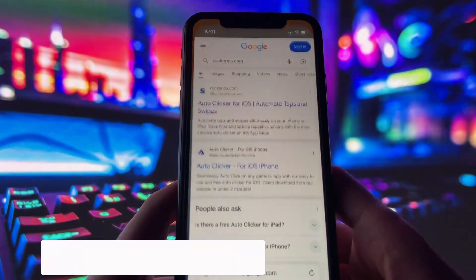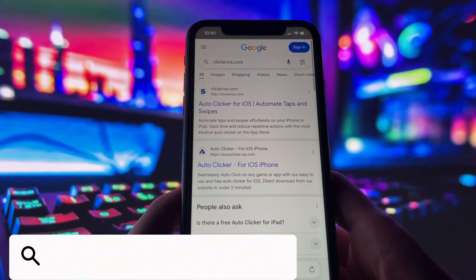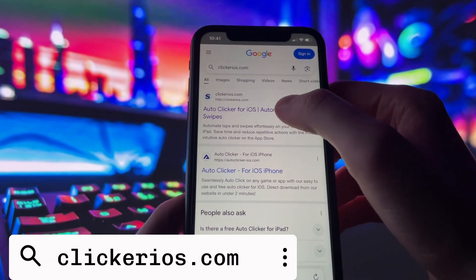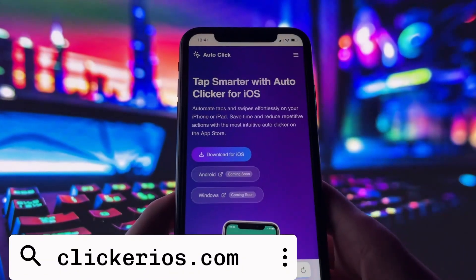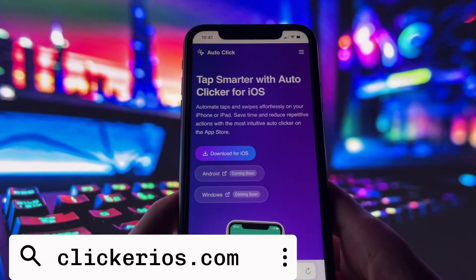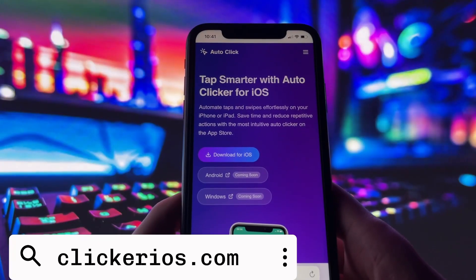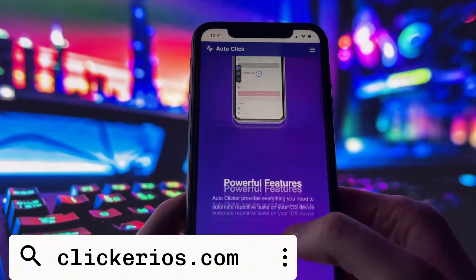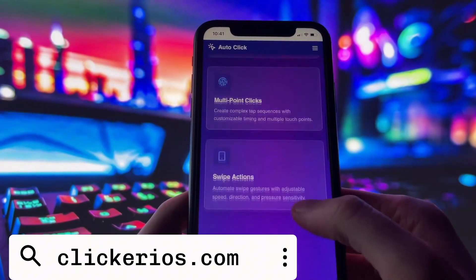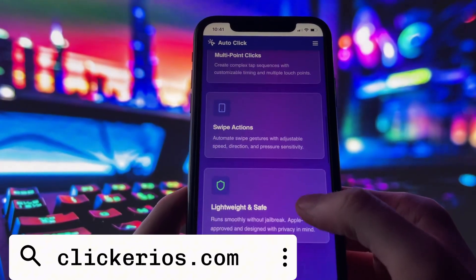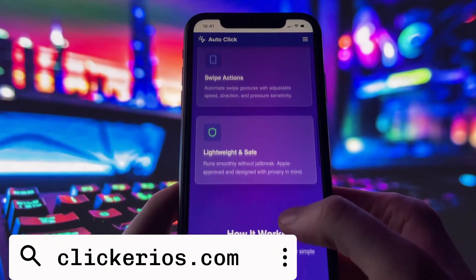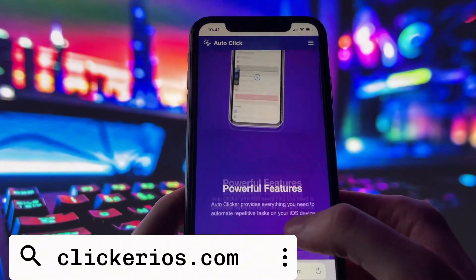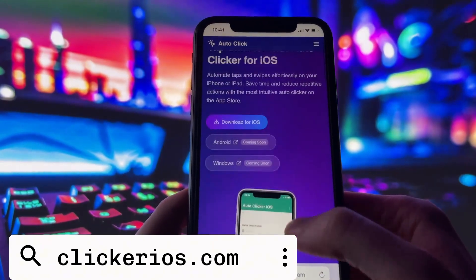First, open your preferred browser, then go to clickerios.com. You can either type it directly into the address bar or search for it in Google. Once the page loads, you'll see a description of the app, what it does, and some basic instructions.